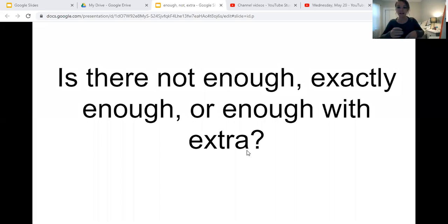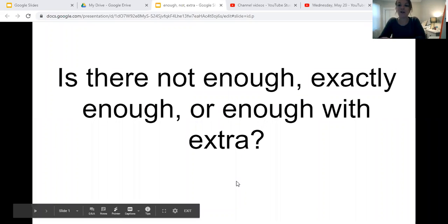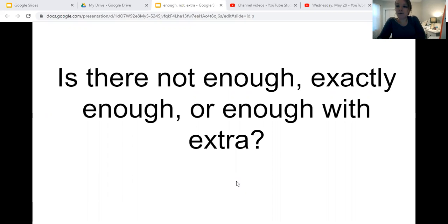So today we're going to start a new topic in math. I'm going to share screen with you. We're going to play musical chairs with these bears. So this sentence says: is there not enough, exactly enough, or enough with extra? We're learning some new vocabulary and what those things mean.